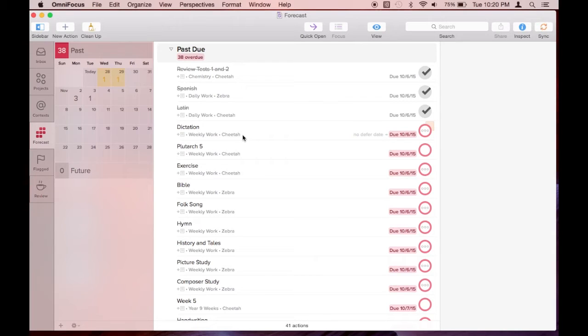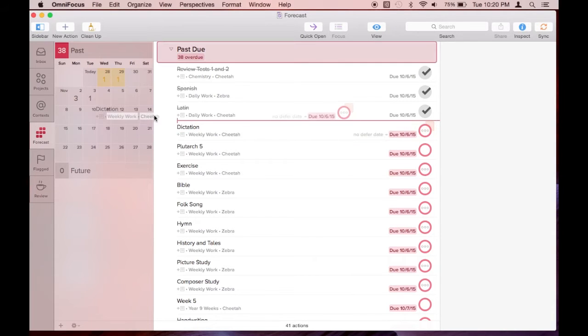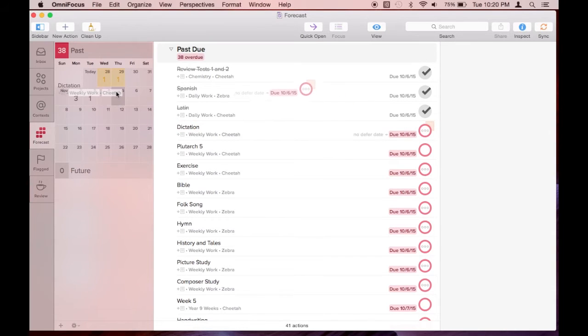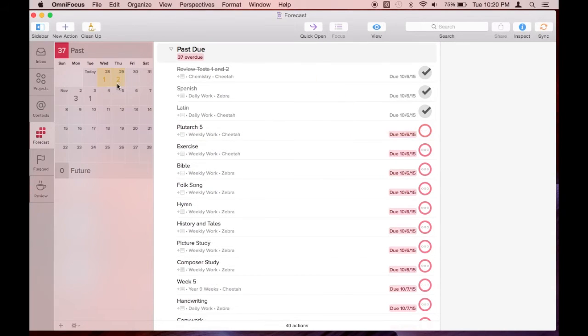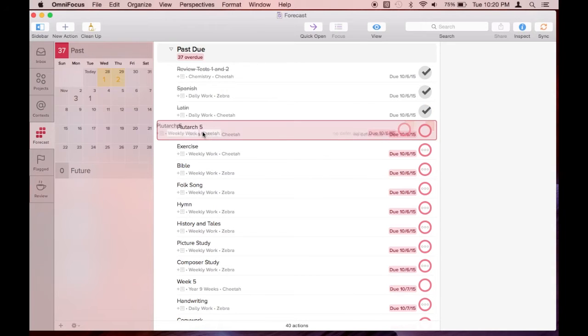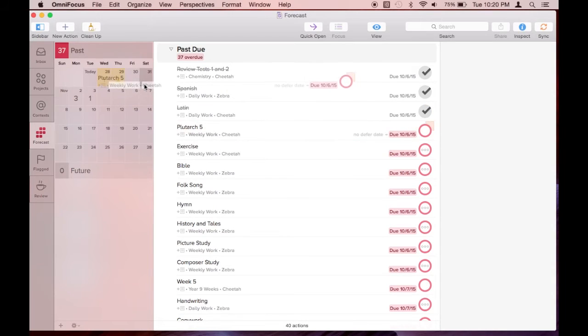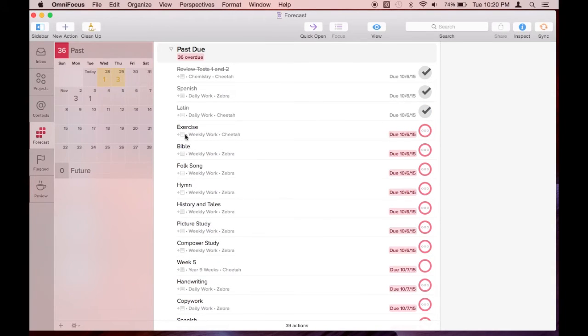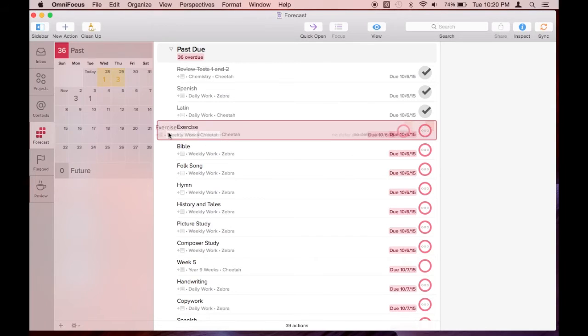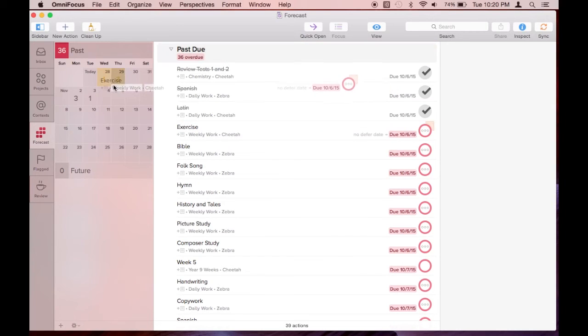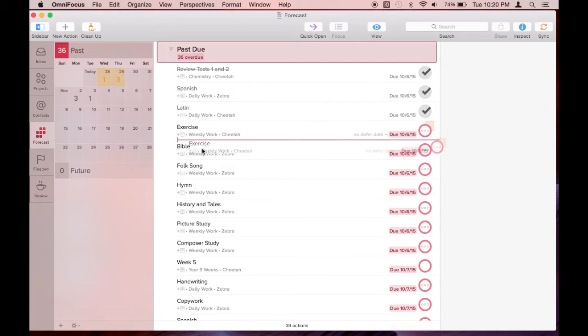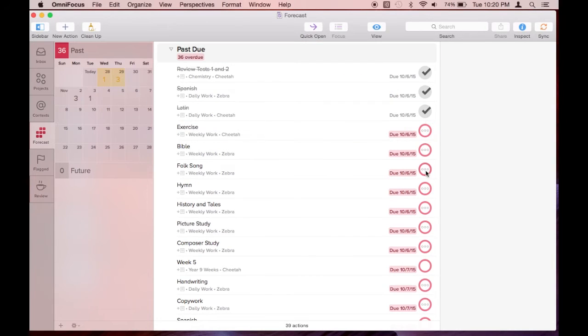Take this exercise task for example. I could push it forward, but if I click completed you will see further down that it shows up again with a due date of October 7th.